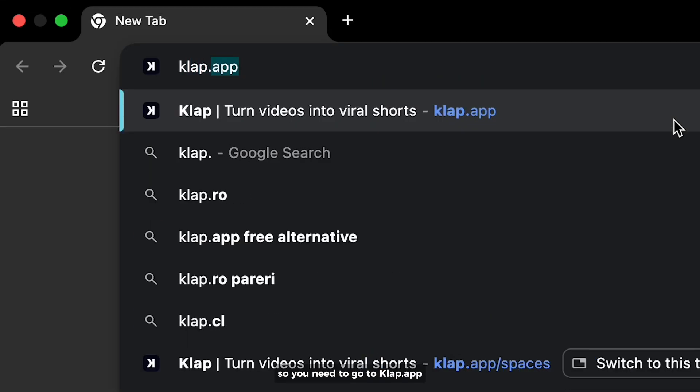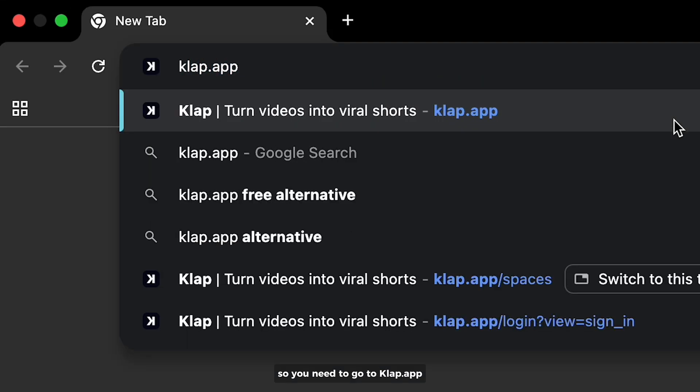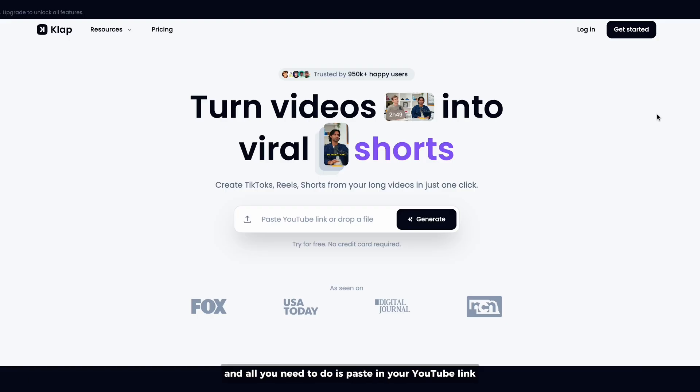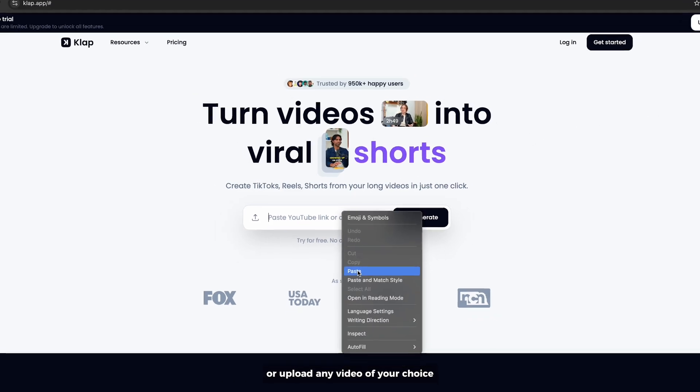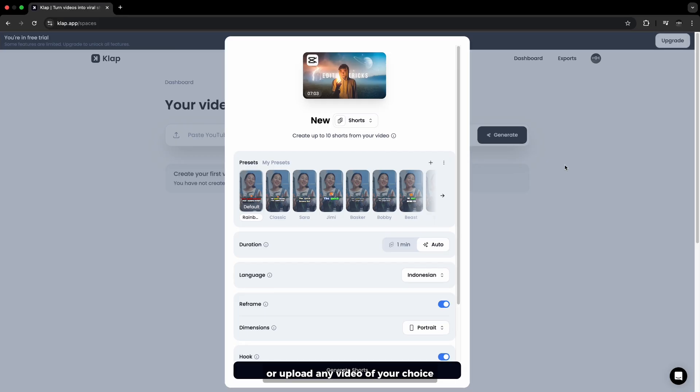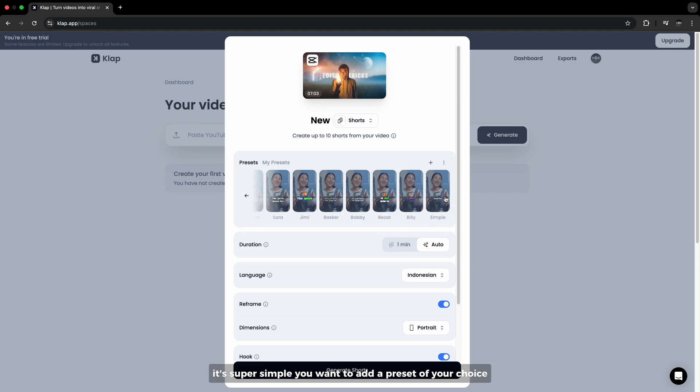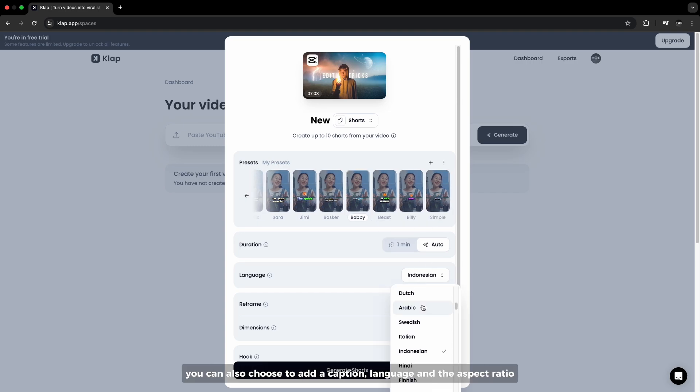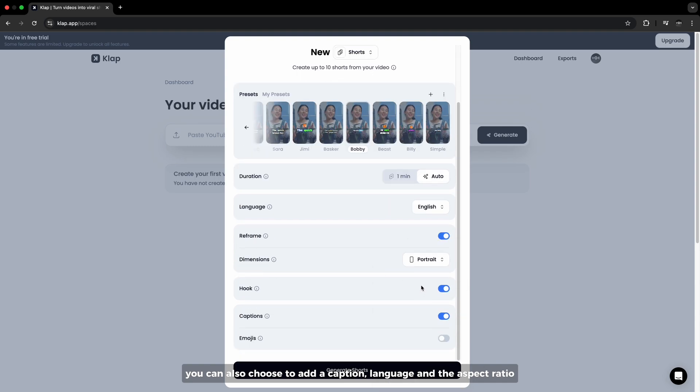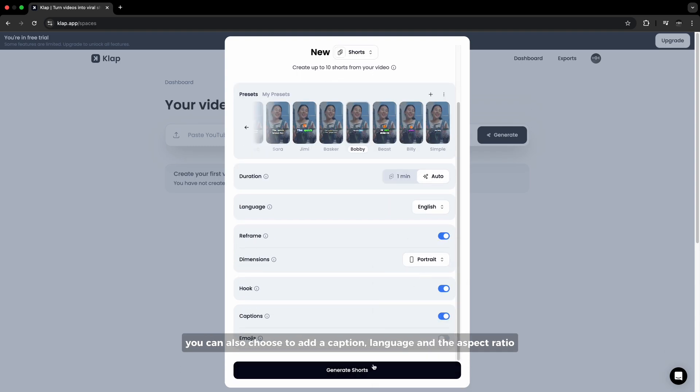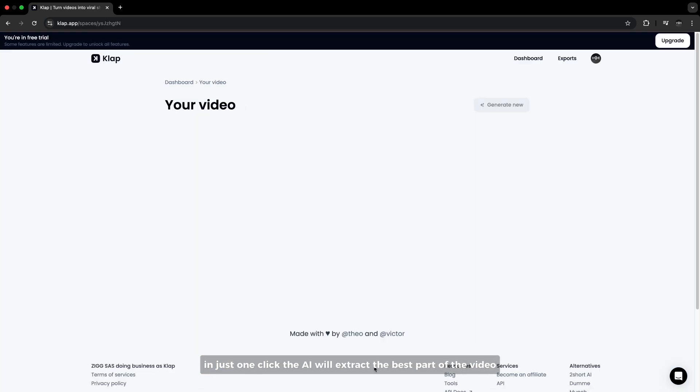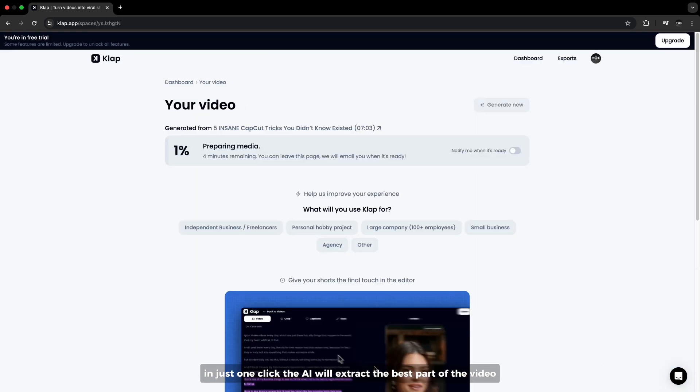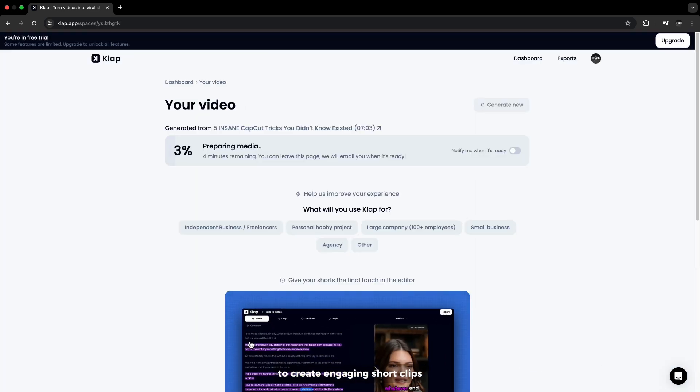So, you need to go to club.app. And all you need to do is paste in your YouTube link or upload any video of your choice. It's super simple. You want to add a preset of your choice. You can also choose to add a caption, language, and the aspect ratio. And with just one click, the AI will extract the best part of the video to create engaging short clips.